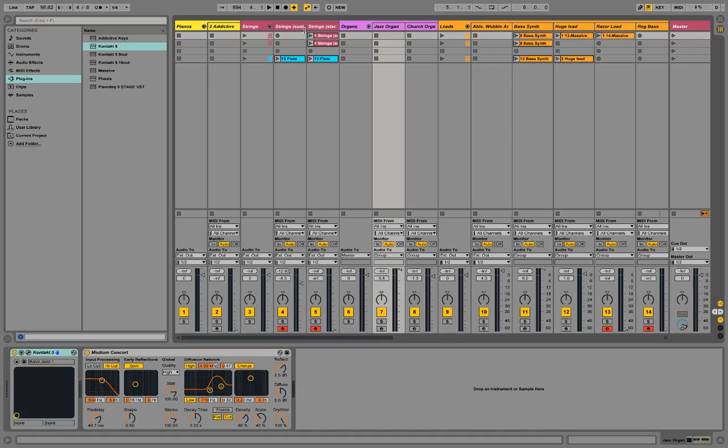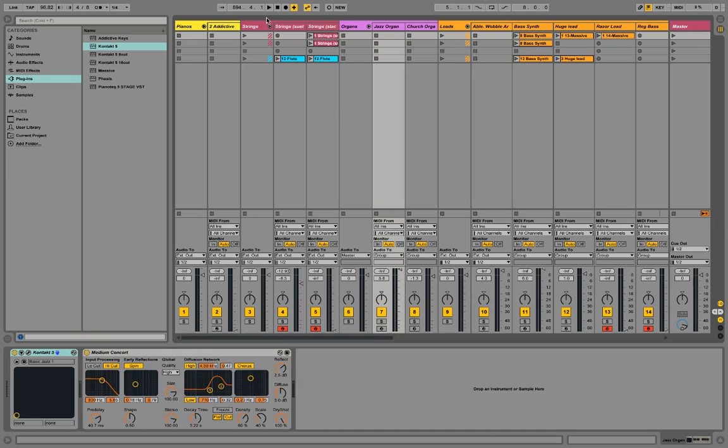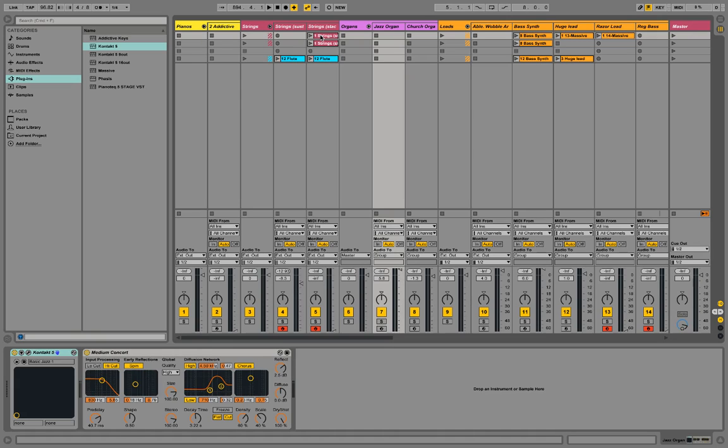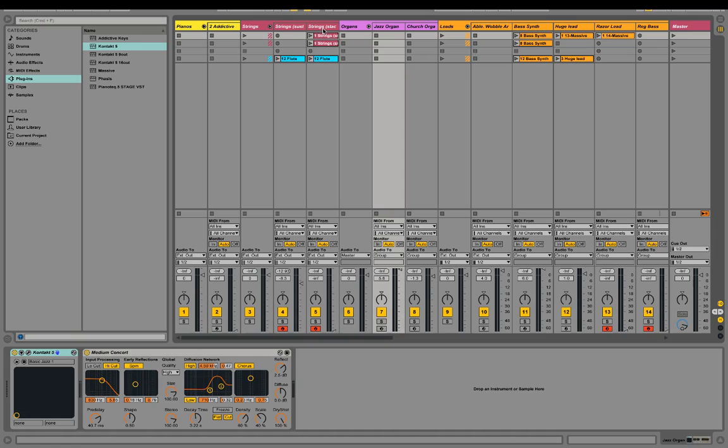Then you have your channels, so you have channel one, two, three, four. These individual things are called clips. This is where you can record something like a sound from that software, and that will create a loop that repeats over and over again.